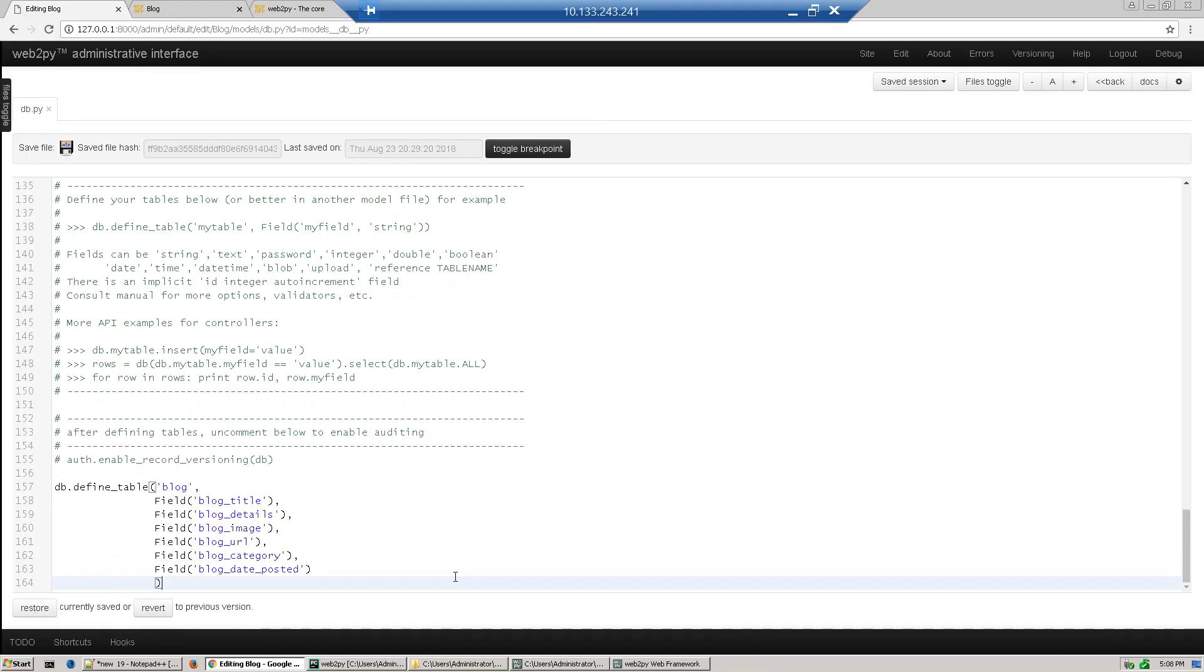So we have defined our table. Now one more important thing will come with web2py is validators. So this is our we have defined the data which values that the data at front end, so I will just show you the validators.